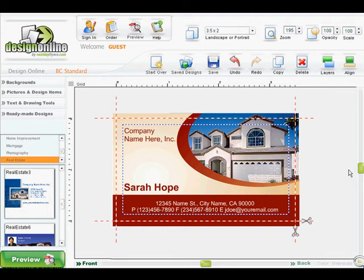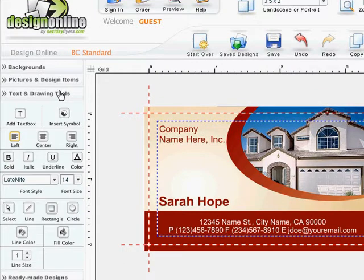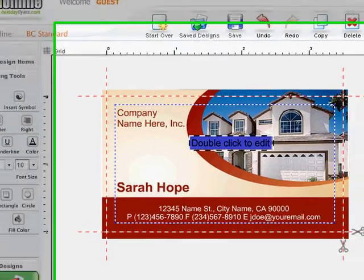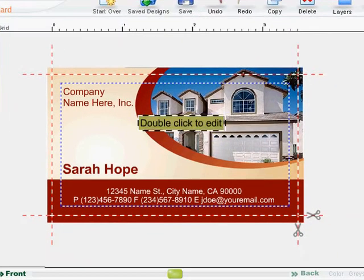To add and edit text, click on the Text and Drawing Tools tab. Text and Drawing options will appear below this tab. Click the T or Add Text Box button. A text box will appear in the middle of your screen. The yellow and blue highlight indicates that your text box is ready for you to select.